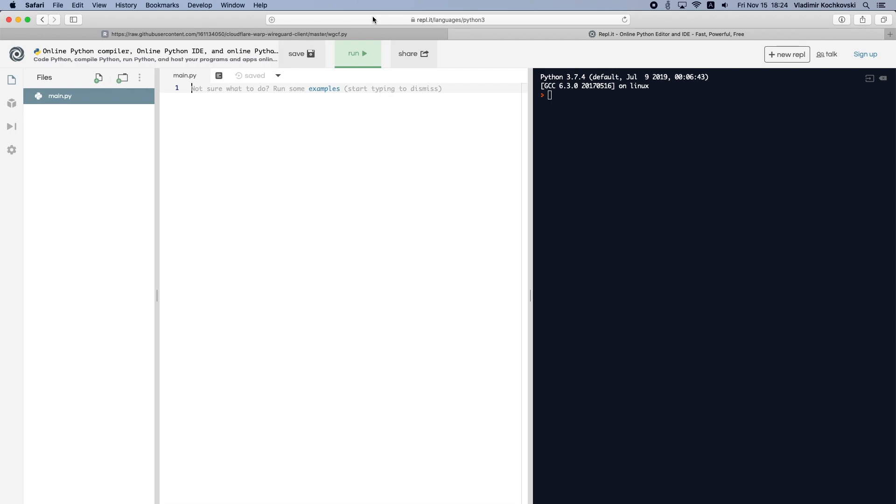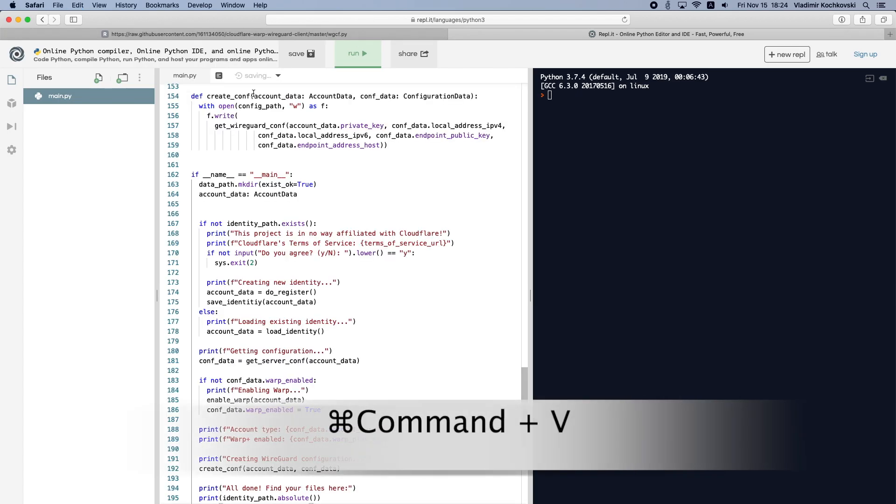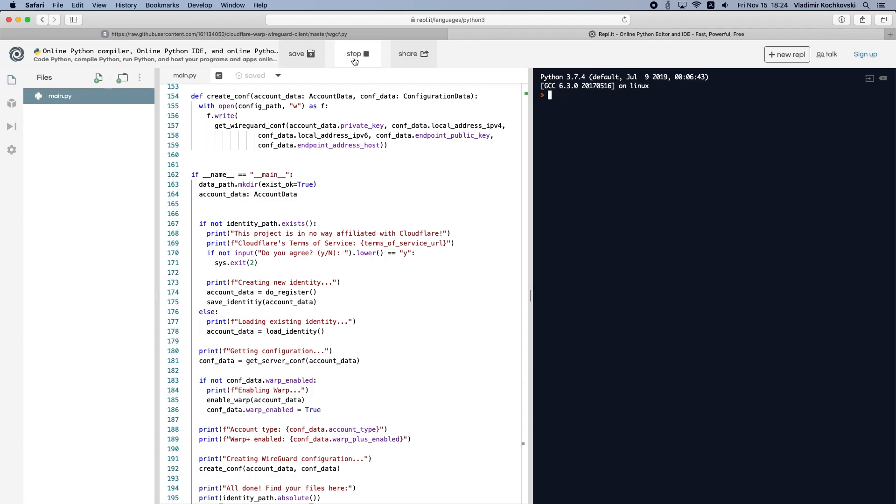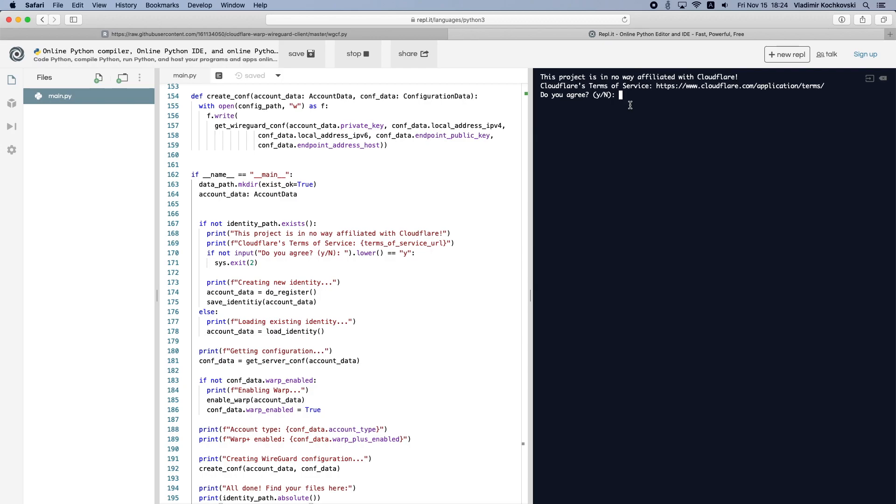Once you open the link in the description and start the Python editor, paste the code from the script before and click on Run from the top menu. This will run the script in the cloud so that you don't need to install anything additionally on your Mac. If you agree to the Cloudflare Terms of Service, type Y and press Return on your keyboard.